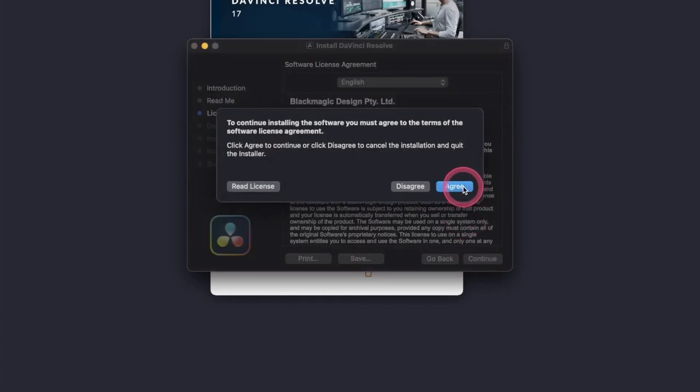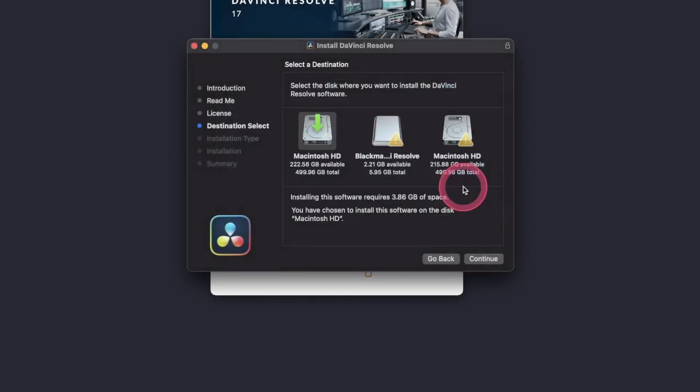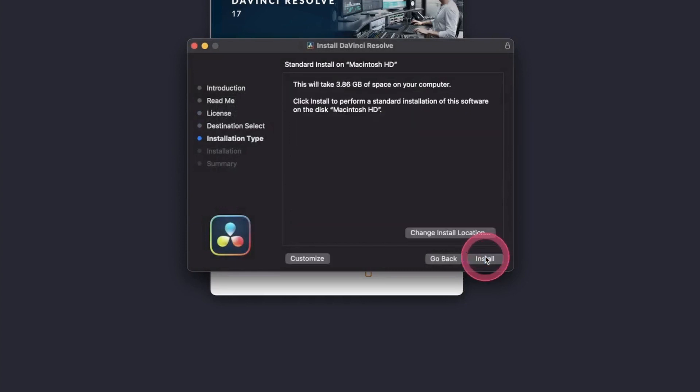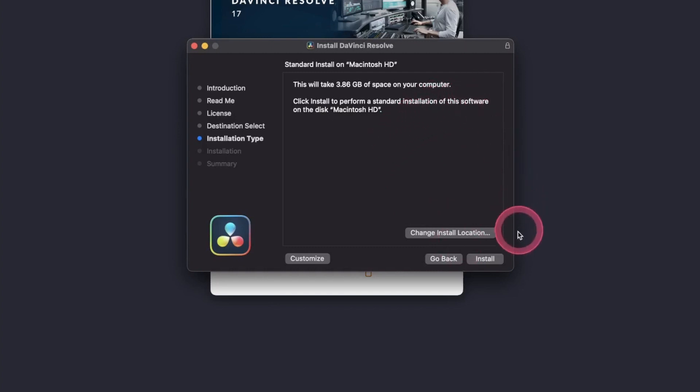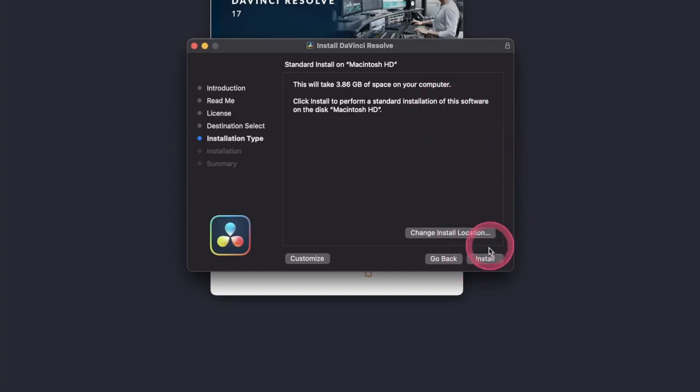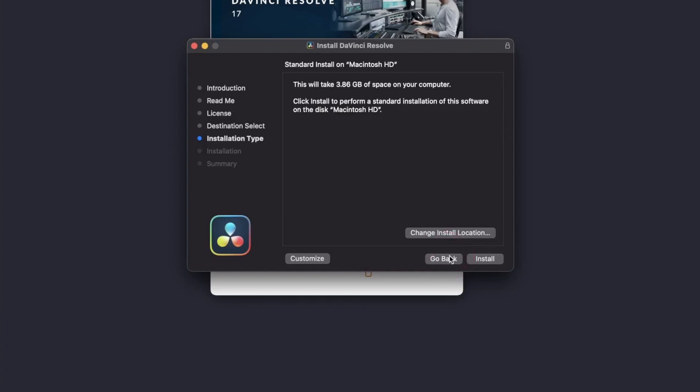Just say continue and agree to that. And then just hit continue. And for the installation type, you can just leave it as it is and hit install. I already have the installation, so I don't need to do that. Once you hit install, the installation will start. It only takes a few minutes and your installation will be complete. And now you can learn and edit your videos in DaVinci Resolve.